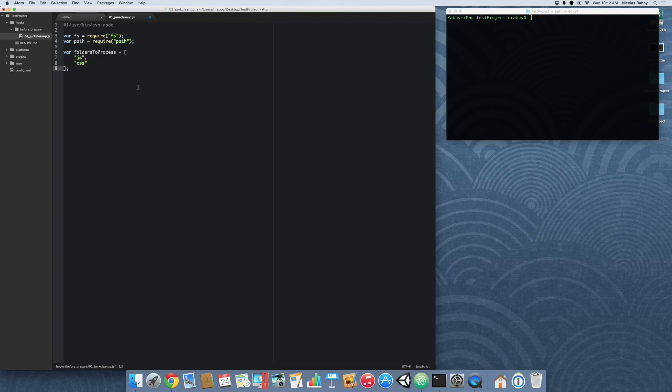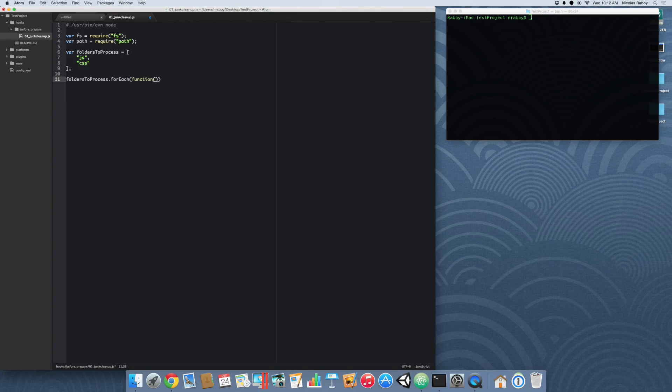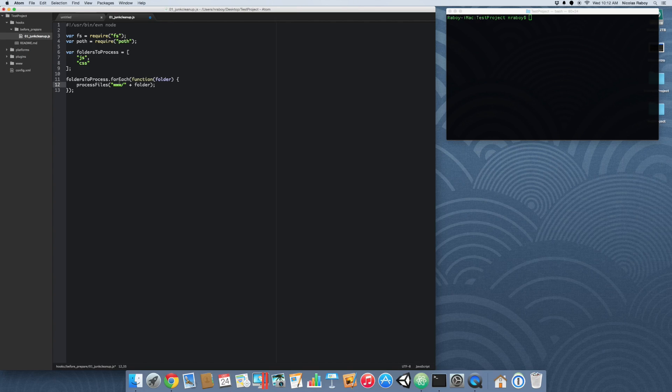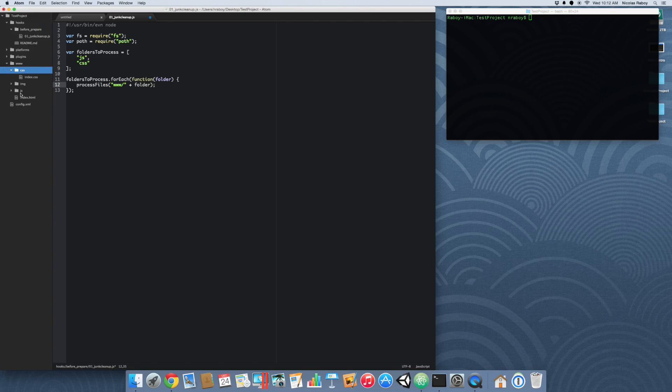The next thing in our script we want to do is loop through these directories. Every time that directory is hit, we want to do some kind of callback for the item. In this case, we're going to call a function that we have not yet created. We're going to enter the www and then the folder. The www is going to be this root www folder, and then we're going to be clearing out this particular CSS folder and this particular JavaScript folder.